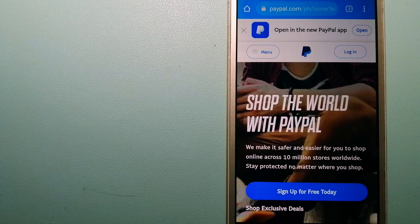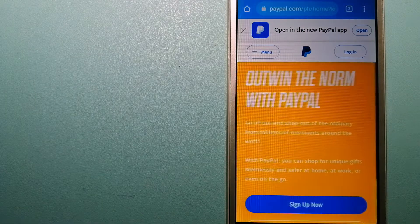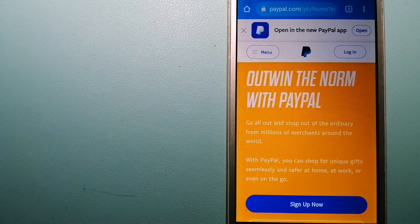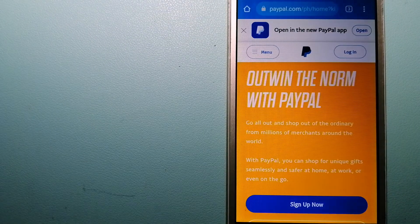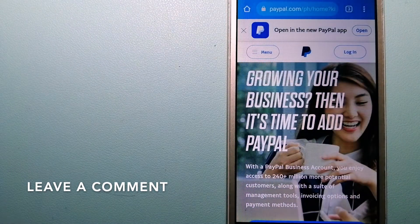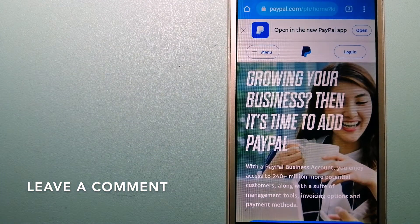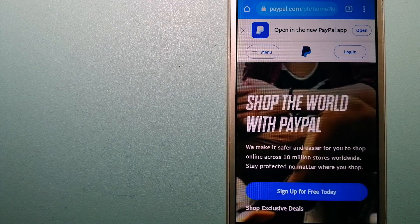The second option is PayPal. This is an online payment system that makes paying for things online and sending or receiving money safe and secure.